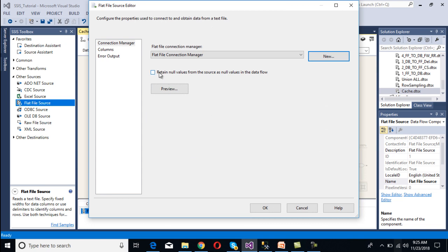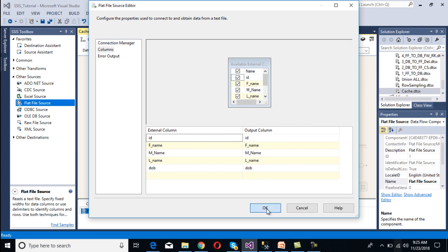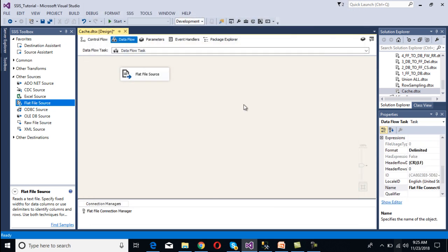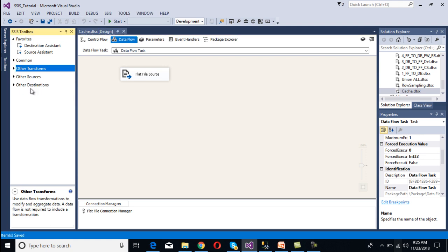Select the checkbox and go to Columns - we want all columns, then click OK. Our source configuration is done. Now we need to configure our transformation, and our transformation is the cache transformation. Go to Other Transformations and we can see the cache transformation.